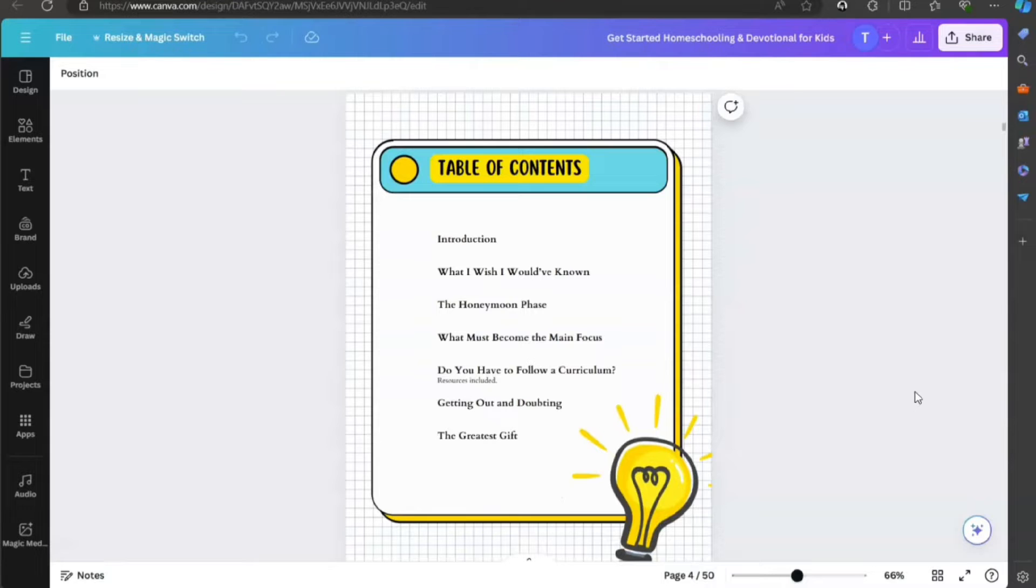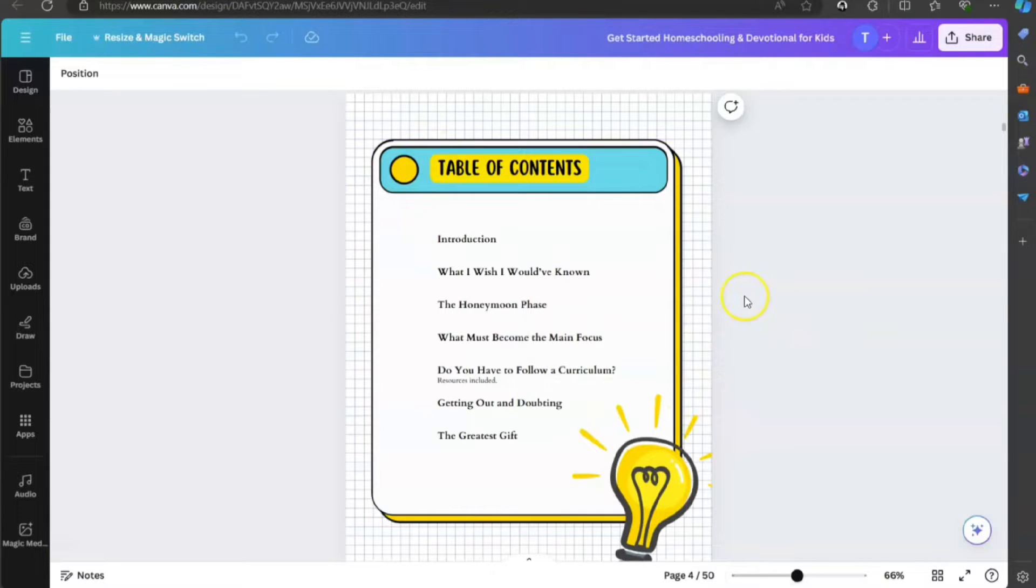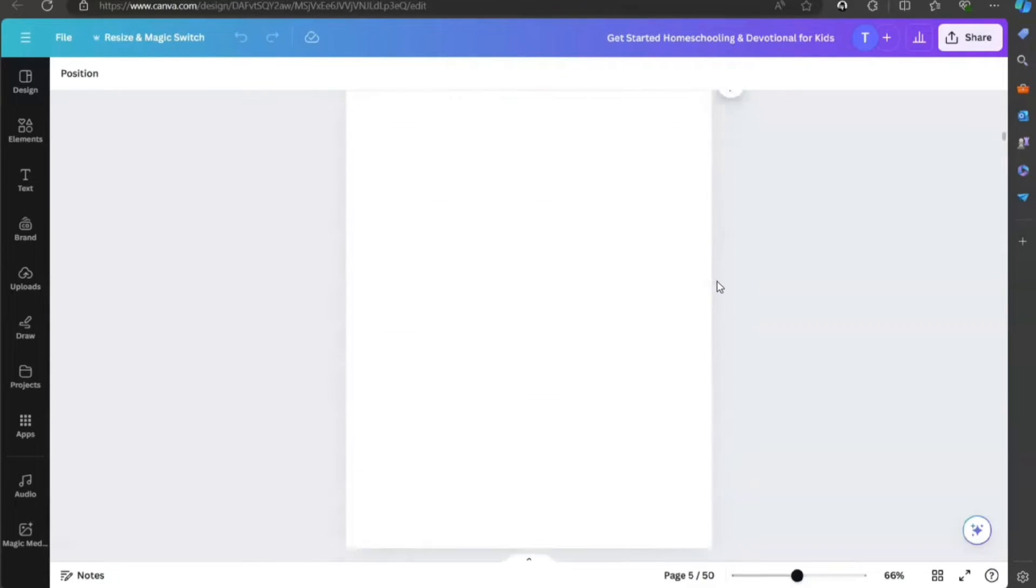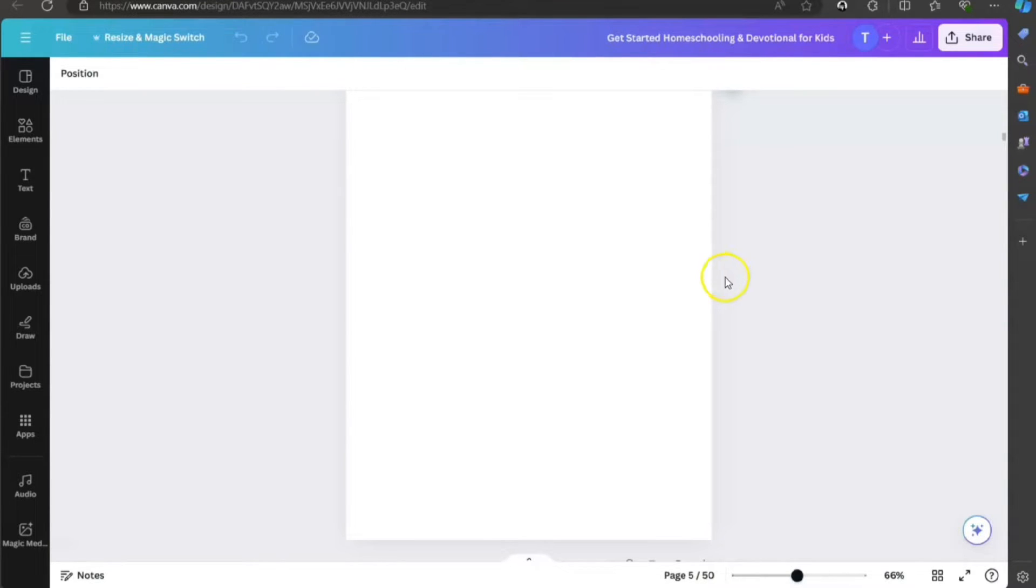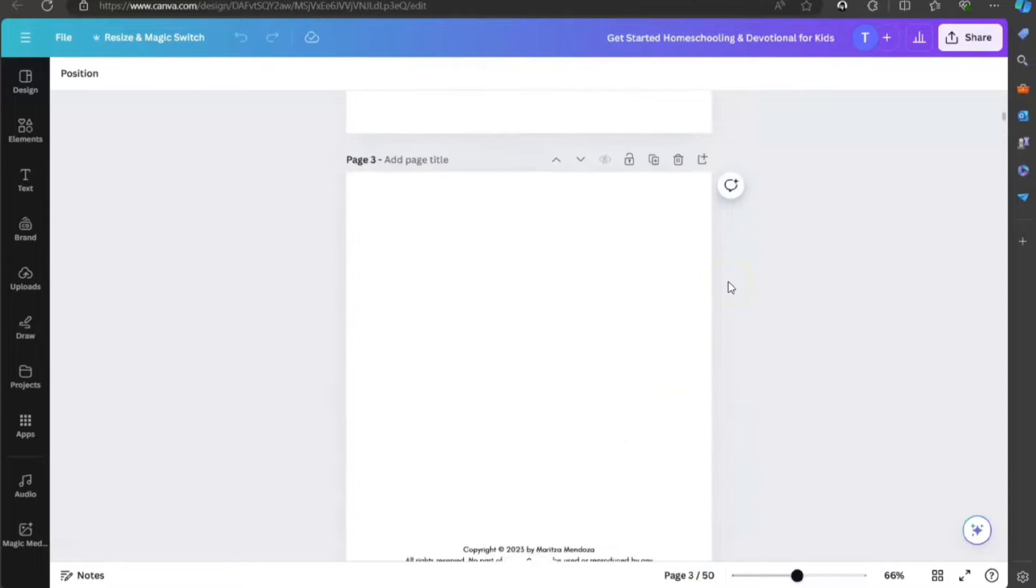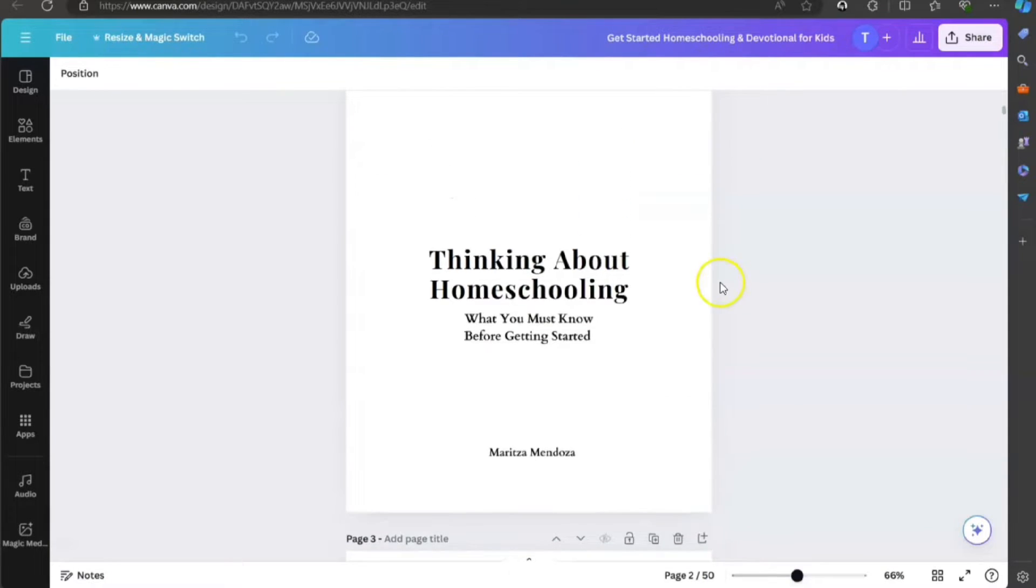Now, for this table of contents, you can make it whatever you'd like. You can add some images here, some elements, just like I did here. Then we're going to add a blank page. And you might be thinking, why do you want to add a blank page? Because there is an order to your pages.